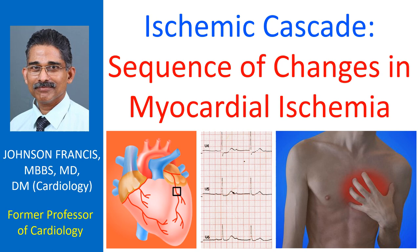According to the Framingham study, up to one-fourth of all myocardial infarctions detected on regular ECG screening could have been clinically silent.